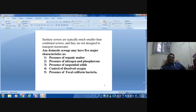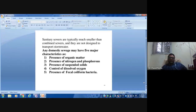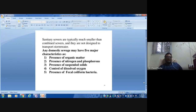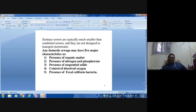Broadly, sewage contains five major elements: organic matter, nitrogen and phosphorus, suspended solids, dissolved oxygen, and fecal coliforms. These are the five important markers to assess sewage quality. Organic matter consists of carbon-based compounds — proteins, carbohydrates, nucleic acids, lipids — along with phenols, aromatic lignins, and dead cells. Organic matter is the major contributor of pollution in sewage.